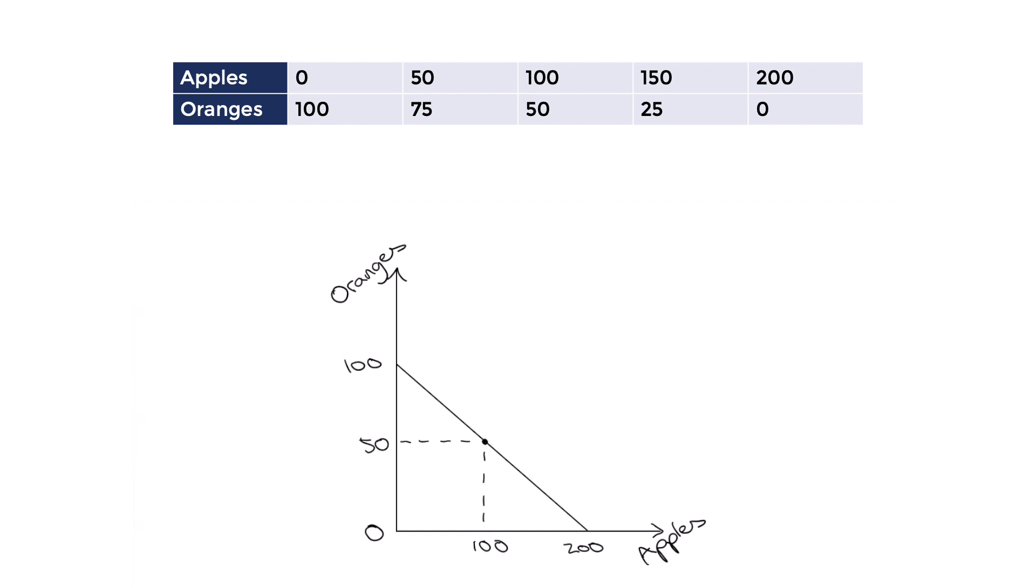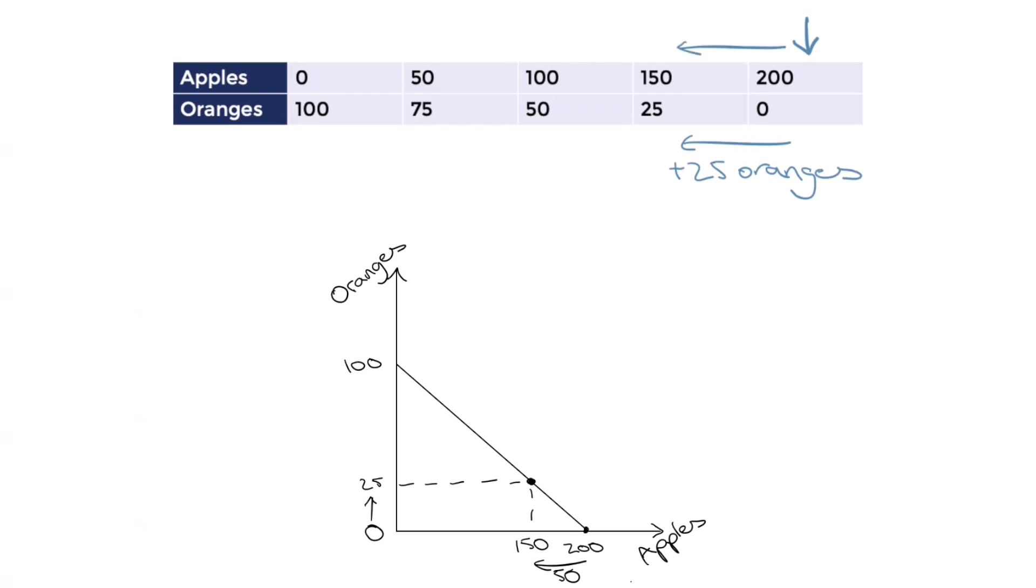Let's use our apples and oranges example to show how to calculate opportunity cost. Let's start at the extreme and put all of our resources into producing apples. We'd have 200 apples and zero oranges. Now, let's say we want to produce 25 oranges. By moving from zero oranges to 25, we'd be reducing our apples from 200 to 150. This shows that to produce 25 oranges, we would have to give up 50 apples. This is the opportunity cost.